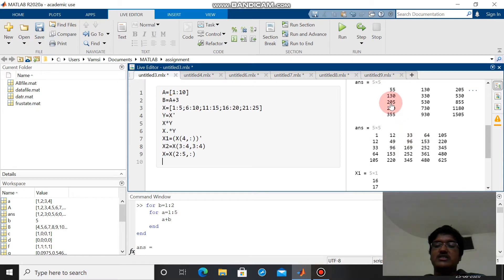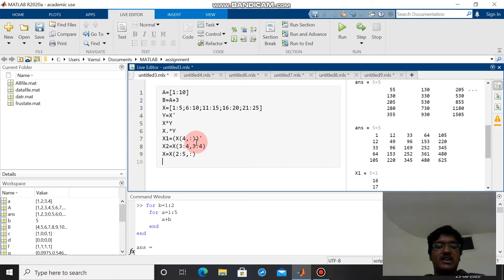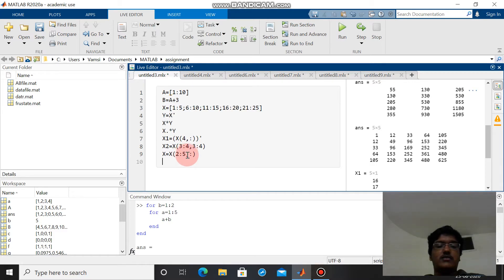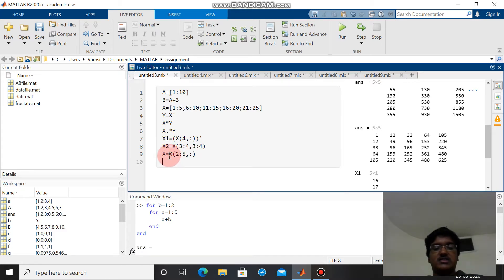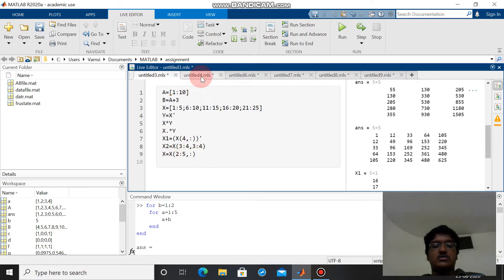This is the way we can extract a row or column of a matrix. This is the way we can create a sub-matrix of a given matrix. And this is the way we can delete a row or column from a given matrix. This is x equals x star off - here the first row will be eliminated.